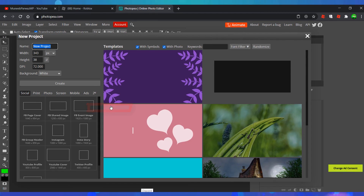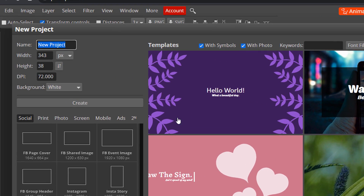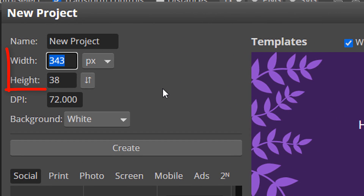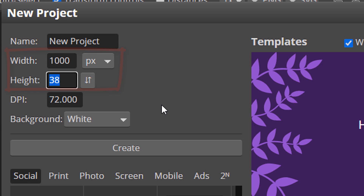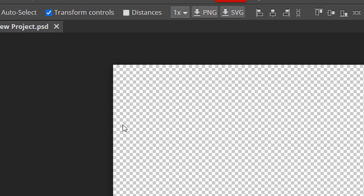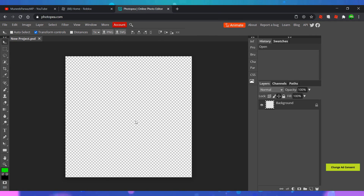Open up a new project and make sure that you set the width and height to 1000 pixels each, as I'm doing on screen right now. Set the background as transparent and then click on Create. You should now see an empty square.